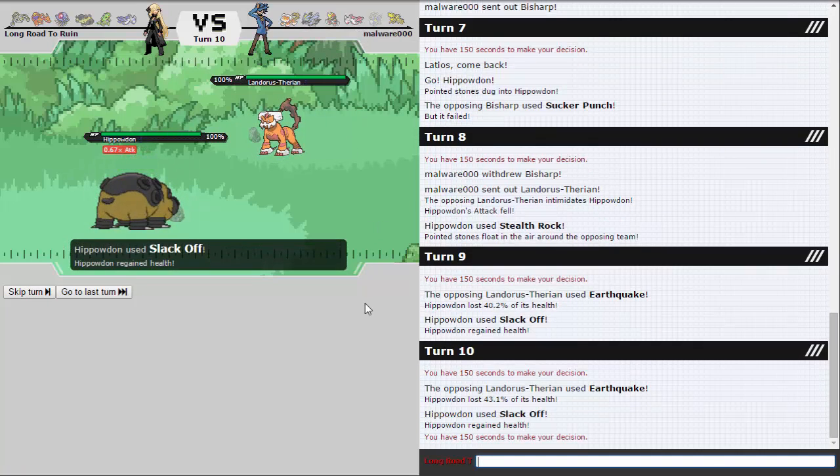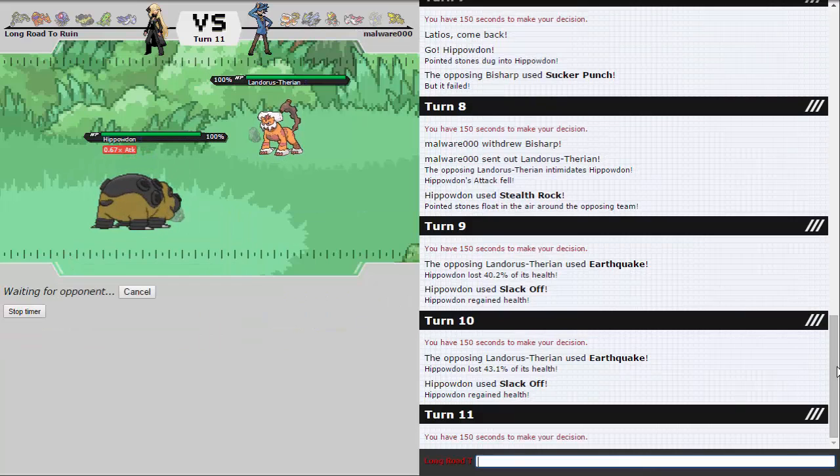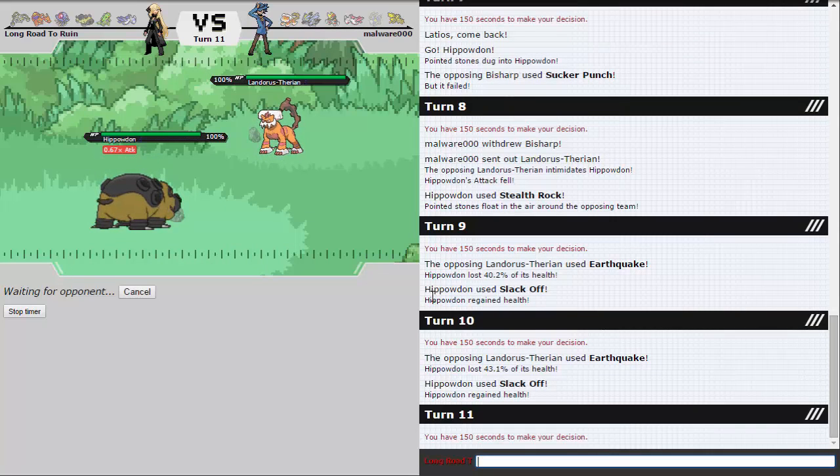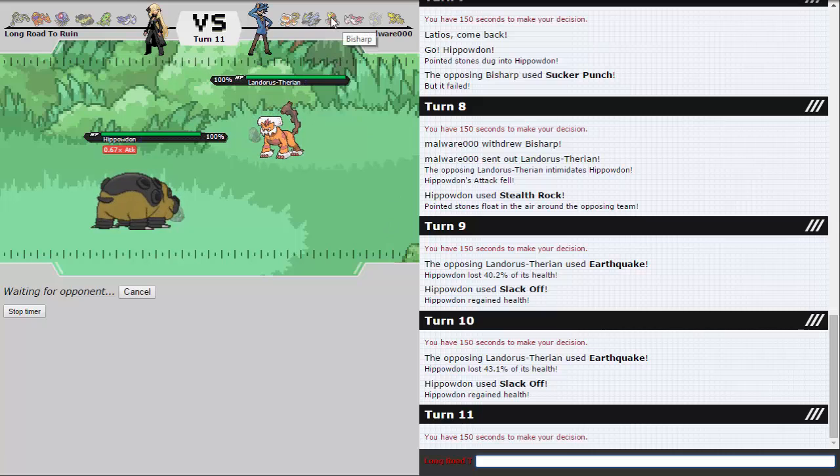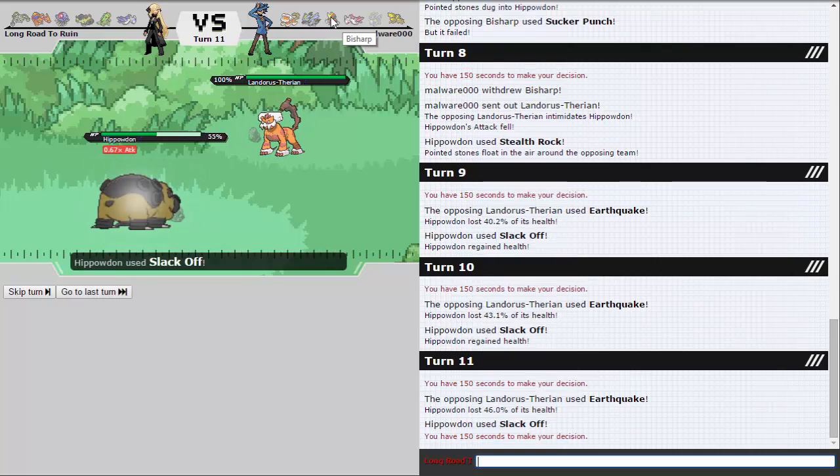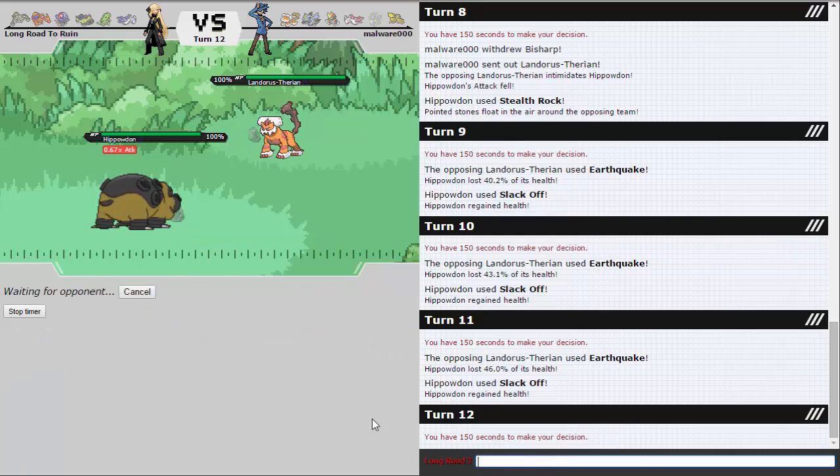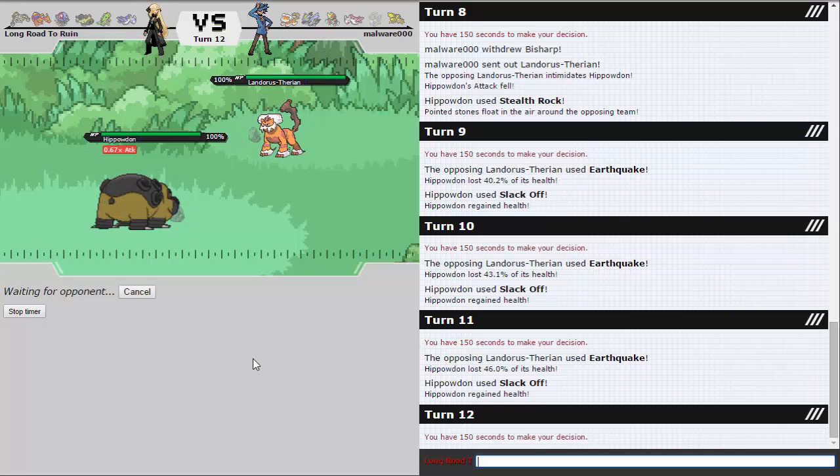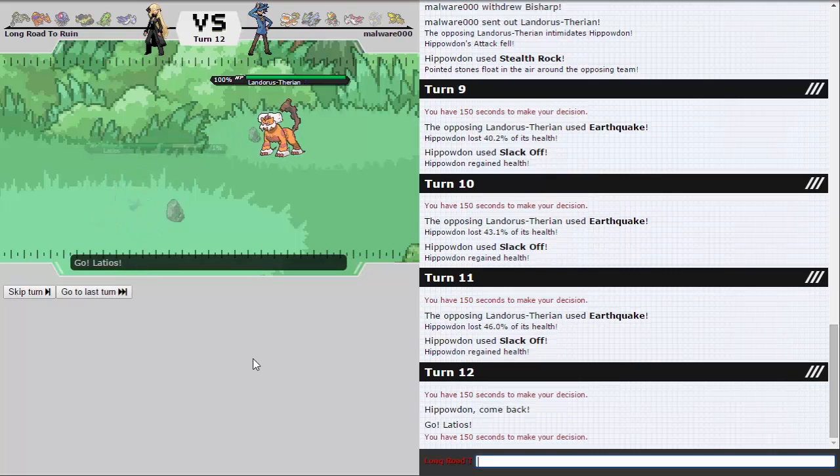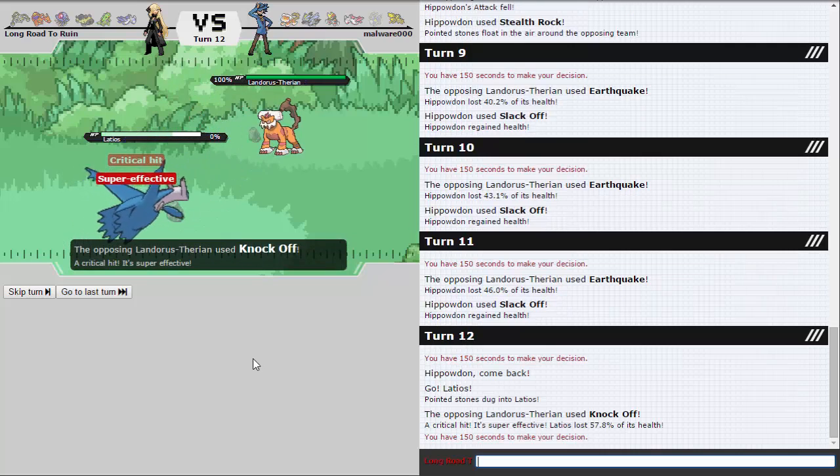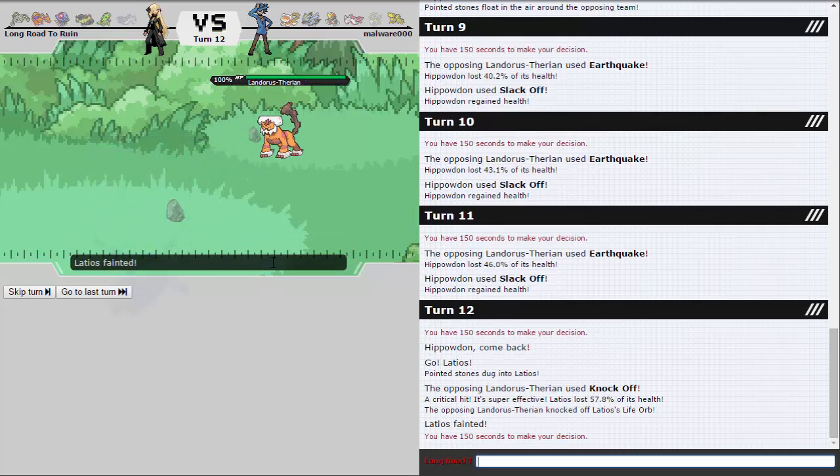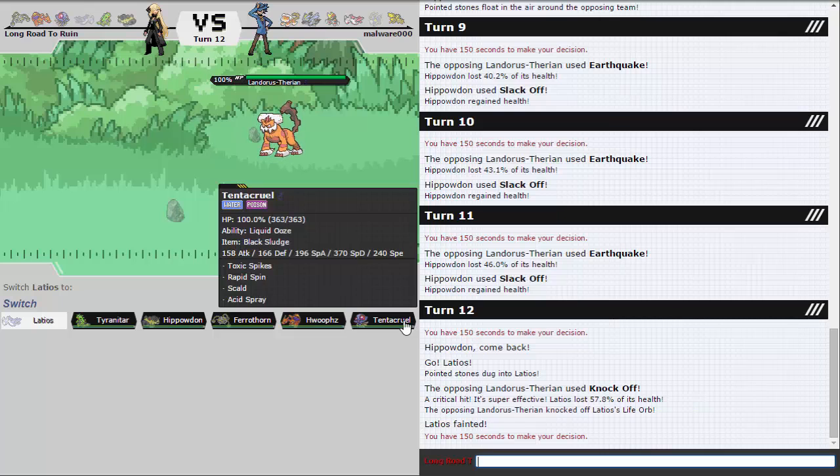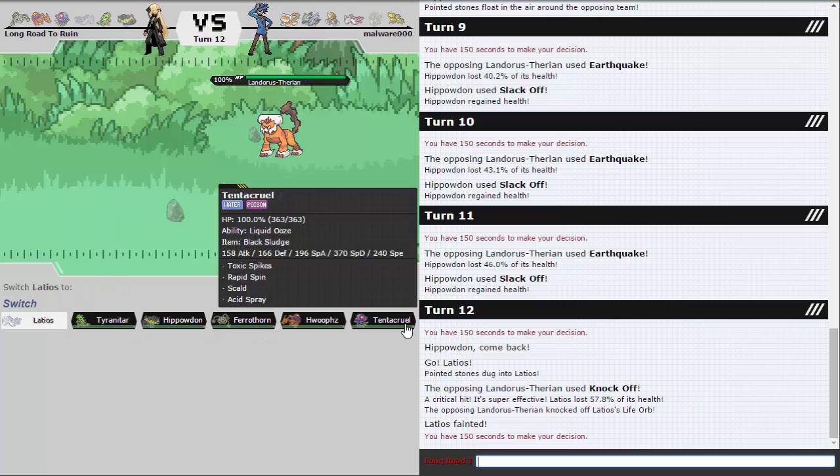I don't really want to stay in against this. I don't want to go into Ferrothorn either though. I can't let Ferrothorn get weakened for Kyurem. I'm just going to Slack Off again. Because I'm honestly expecting him to Knock Off or U-Turn here. But I don't want to risk being low enough for Bisharp at plus 2 to KO me. So that's why I'm not going for Whirlwind or something. But I'm honestly expecting a U-Turn or Knock Off.